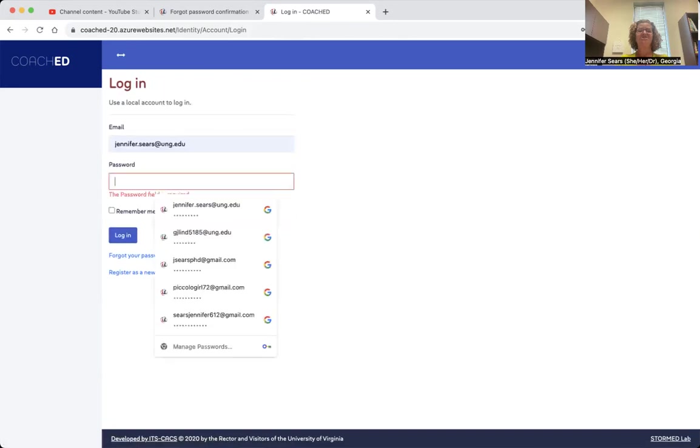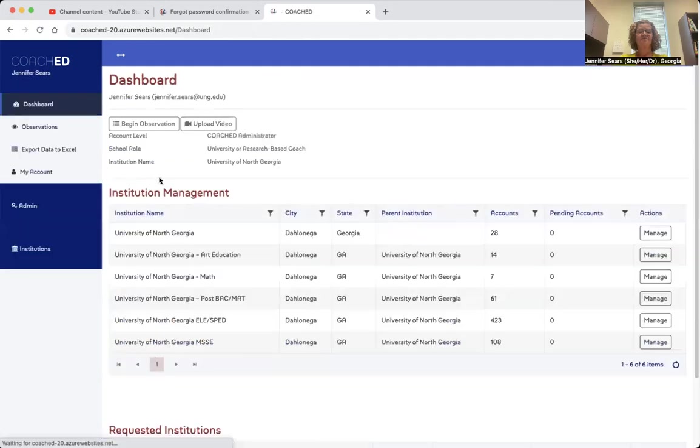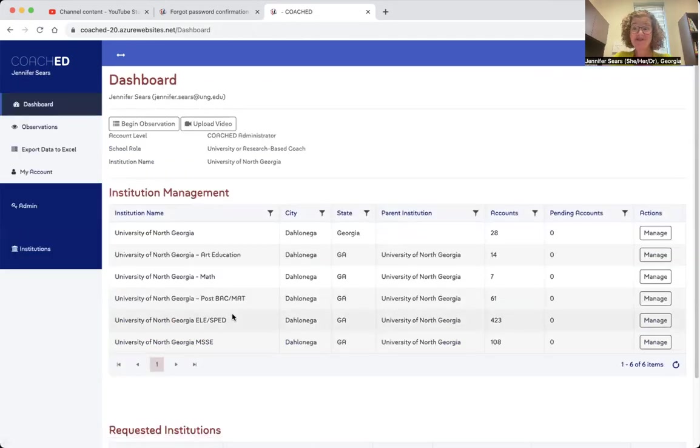I go back to the login page, put in my password. And login. And now I'm into coached using that forgot my password.